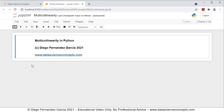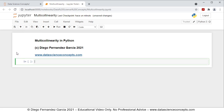First we need to add a new cell below. To do so we go ahead and click on the insert cell below button. The first step within the video is we need to import the corresponding packages, so we're going to comment this as Step 1: Packages.